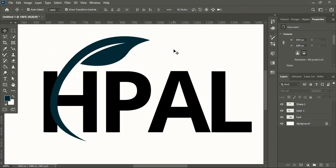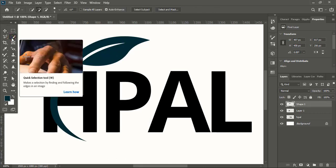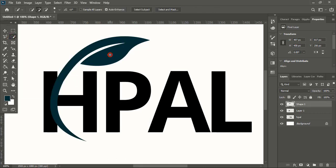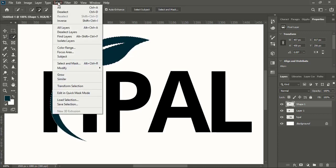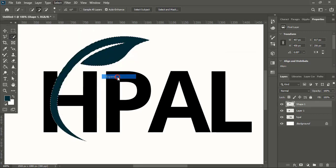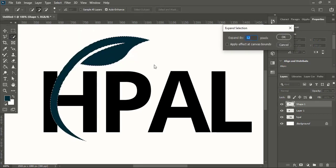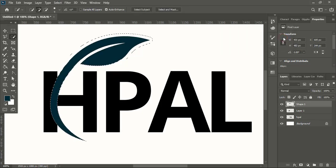Now select it, take quick selection tool and select the leaf. After making selection, now go to Select, Modify, and Expand. Here give some value for the expand. This will form the gap here.